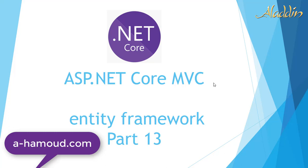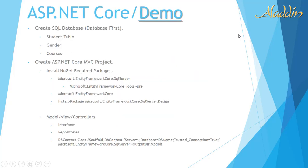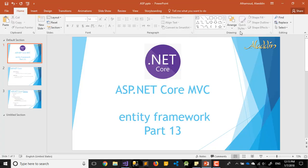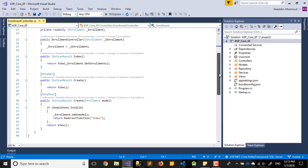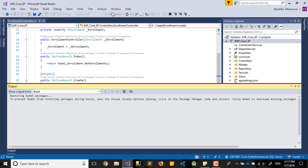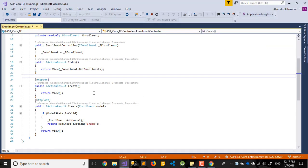Hi and welcome again to our tutorial of ASP.NET Core MVC Entity Framework. This is part number 13. Today we'll try to finish the enrollment controller, so let's just run it and see what we have done in the previous video — we added the create and the list of enrollment.